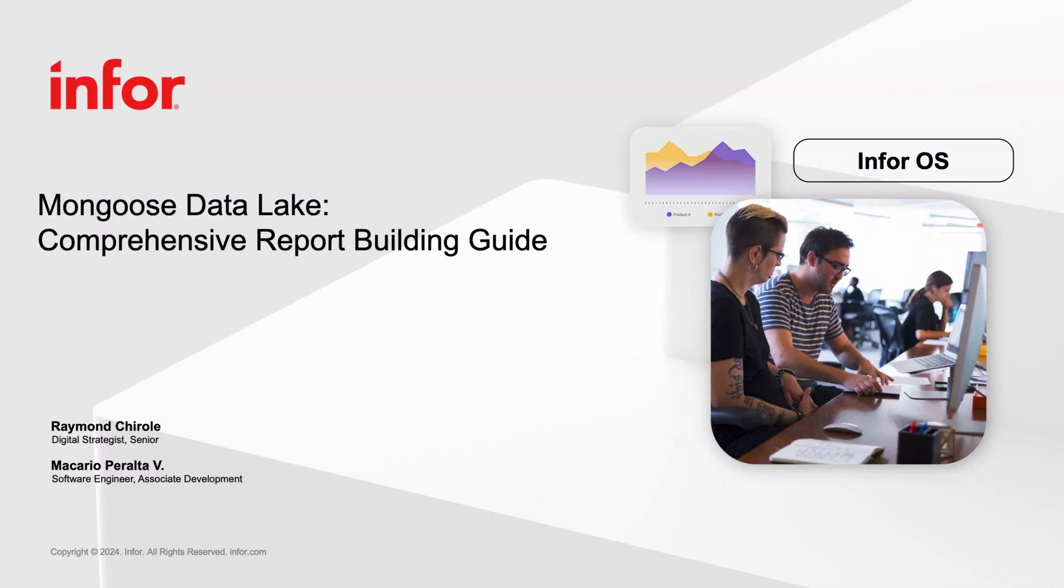Hello, I'm Raymond. Today, I'll be showing you how to use the OS Reporting Wizard in Mongoose and exploring its functionalities.